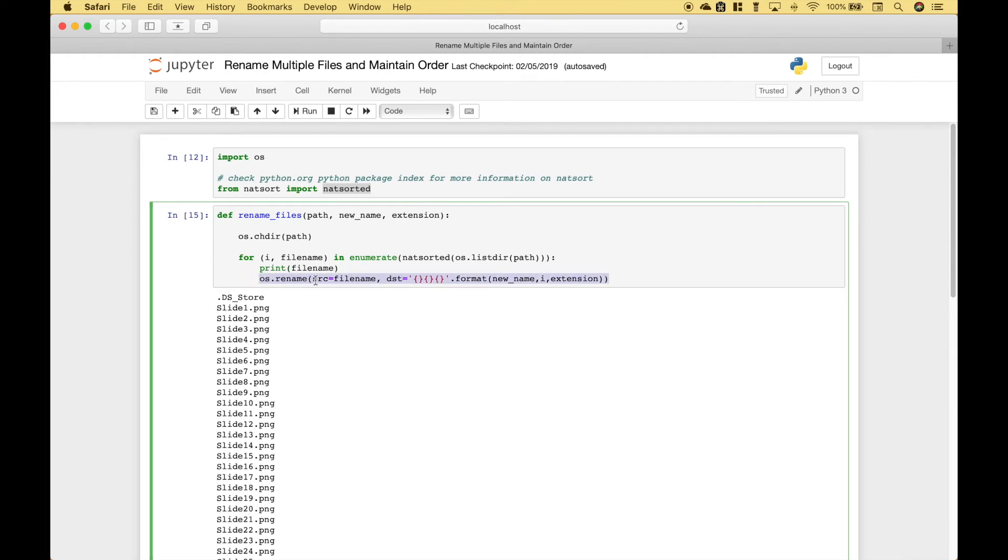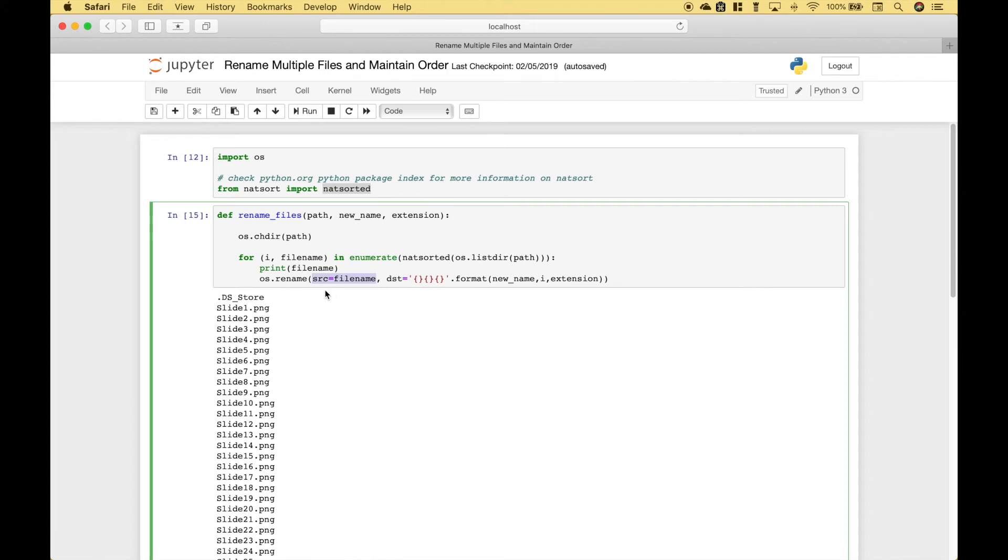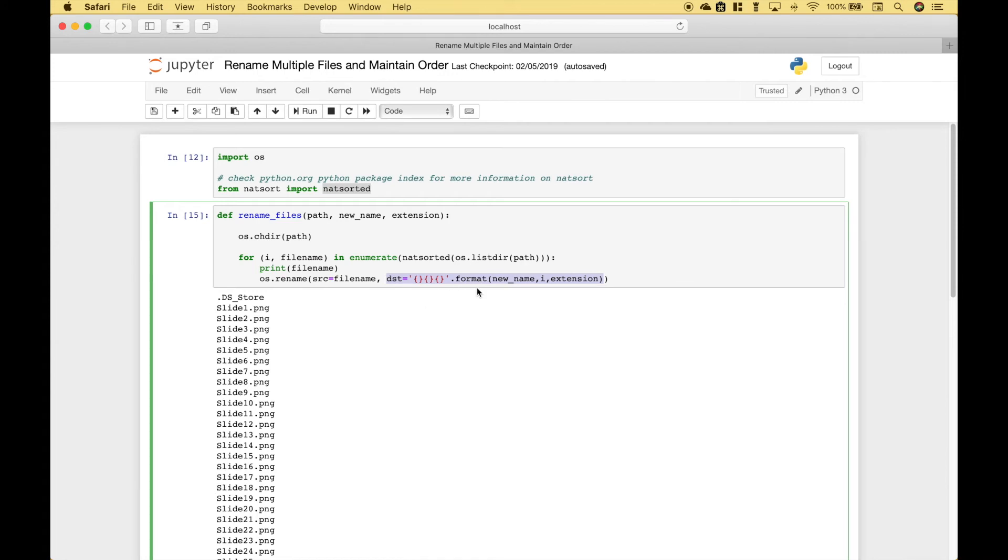Then here we're going to go ahead and rename the files. To do that, we're going to use os.rename. For the first argument, we're going to put in the file name, and that would be the existing or source file name. For the second argument, we want to put in the destination or the new file name.